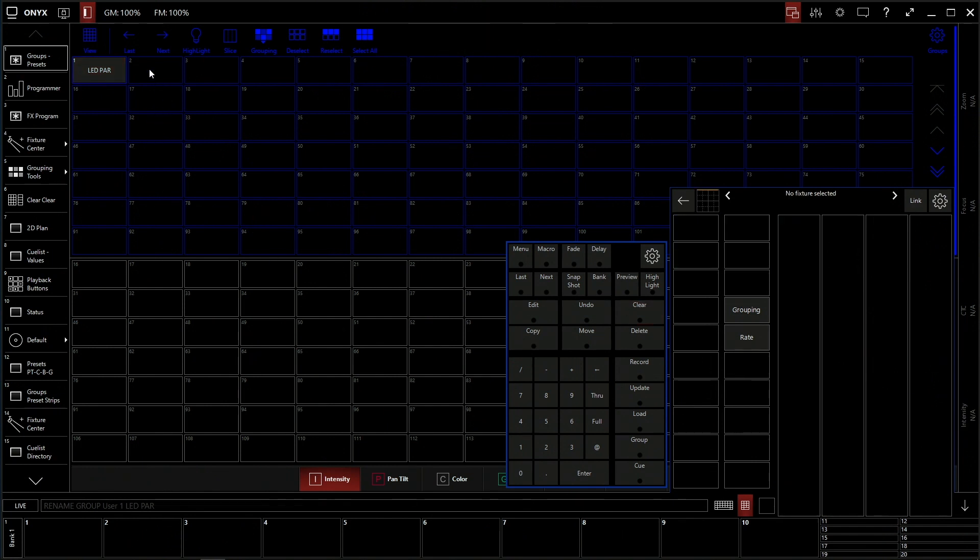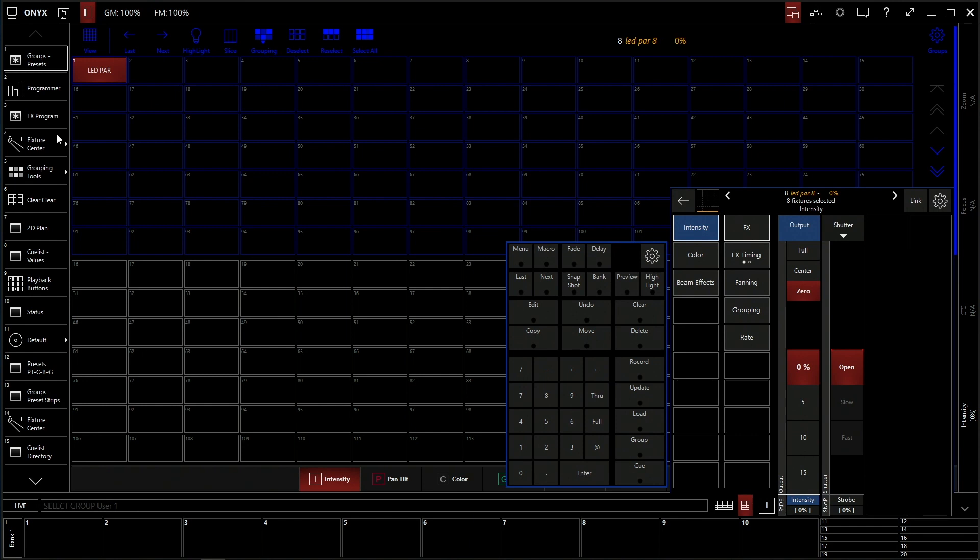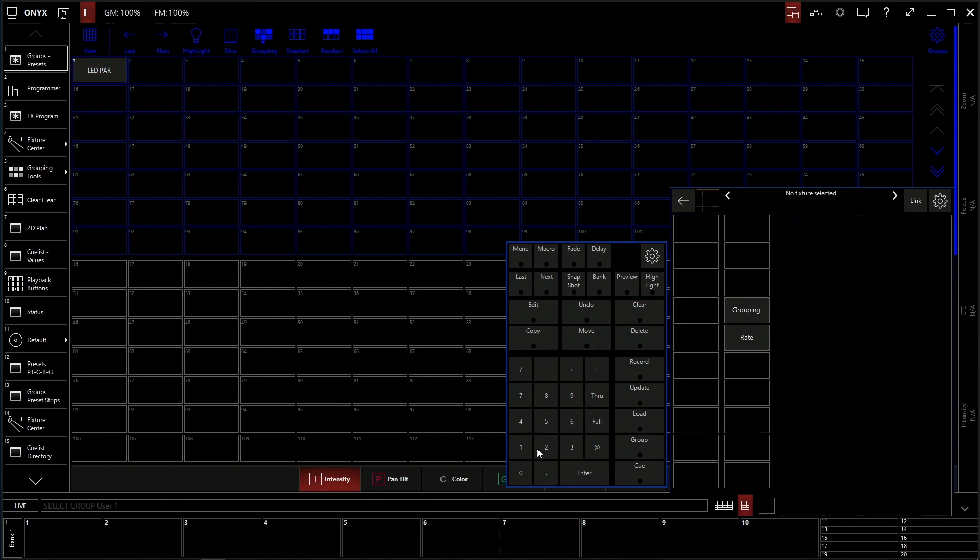Now a lot of times what I like to do is I like to lay out all the fixtures that are on my stage as individual groups as well as have the giant group. I'm going to show you what I'm going to do here.